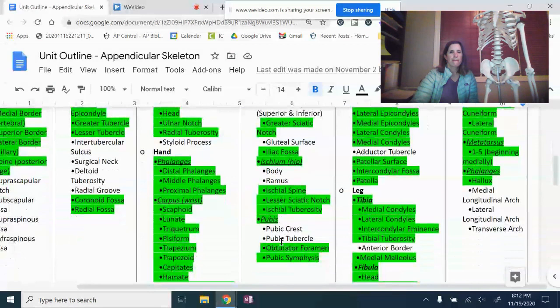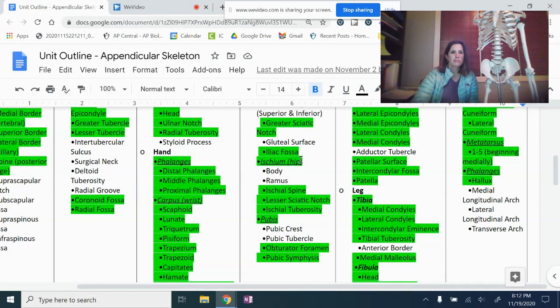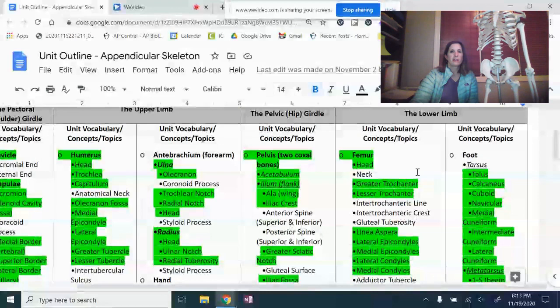You should be highlighting the greater sciatic notch, the iliac fossa, the ischium, the ischial spine, the lesser sciatic notch, and the ischial tuberosity. Then onto the pubis, which is the third bone, the obturator foramen, and the pubic symphysis. The three bones of the pelvis are the ilium, the ischium, and the pubis — they're the ones that are underlined.